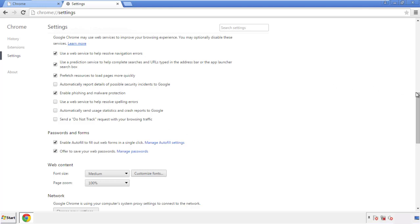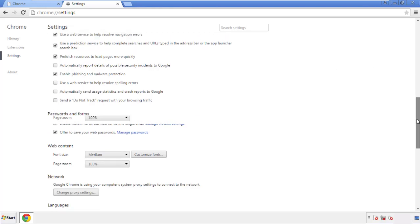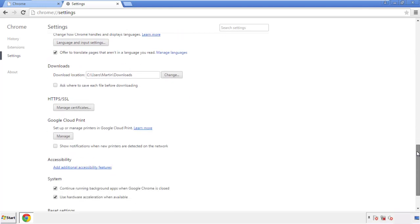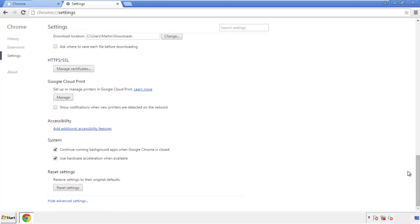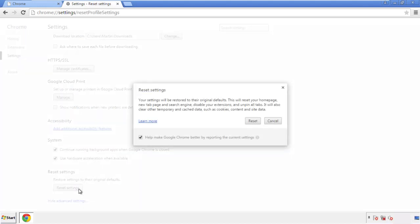Now we can move on to resetting the browser. Go back to Settings and scroll all the way down to the bottom. Click 'Reset settings.'